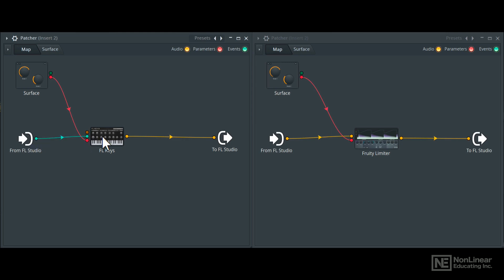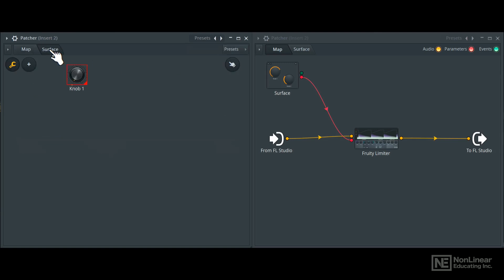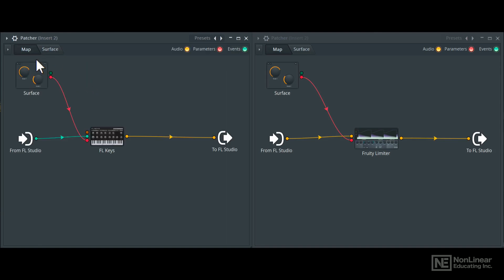Lastly, there's parameters, which is like events, but specifically generated within patcher from the surface section. The surface section is where you can create control surfaces. So here we have one knob. This can generate some parameter data, which can then be routed to different locations in the map. So that's the parameter signal.